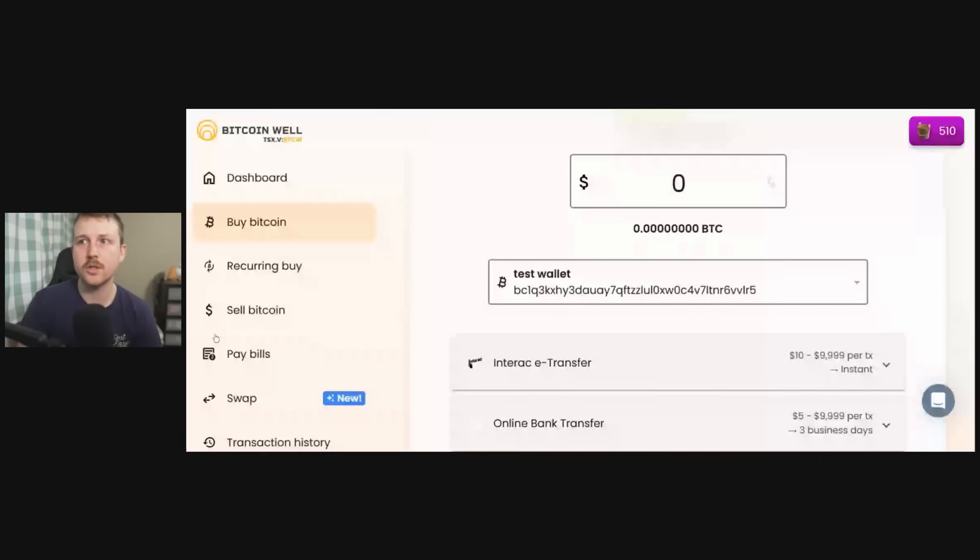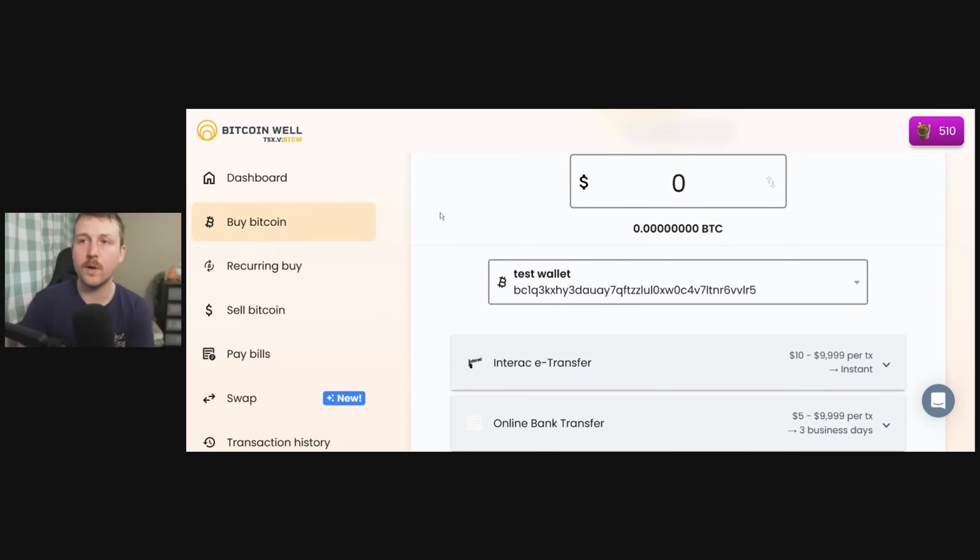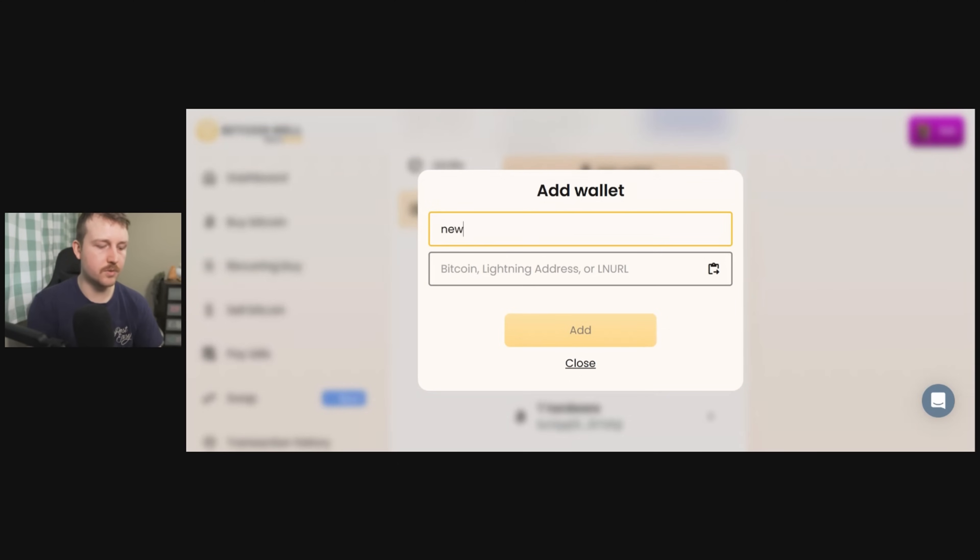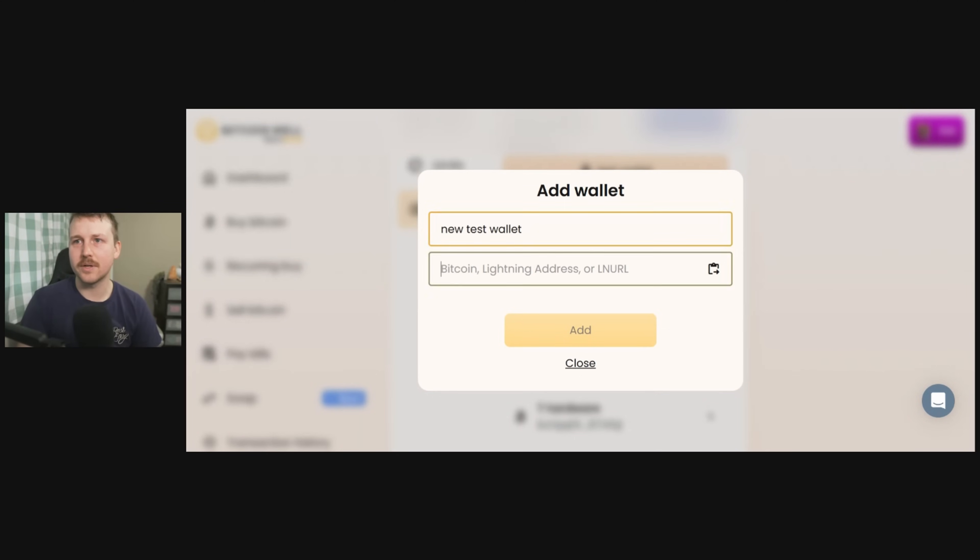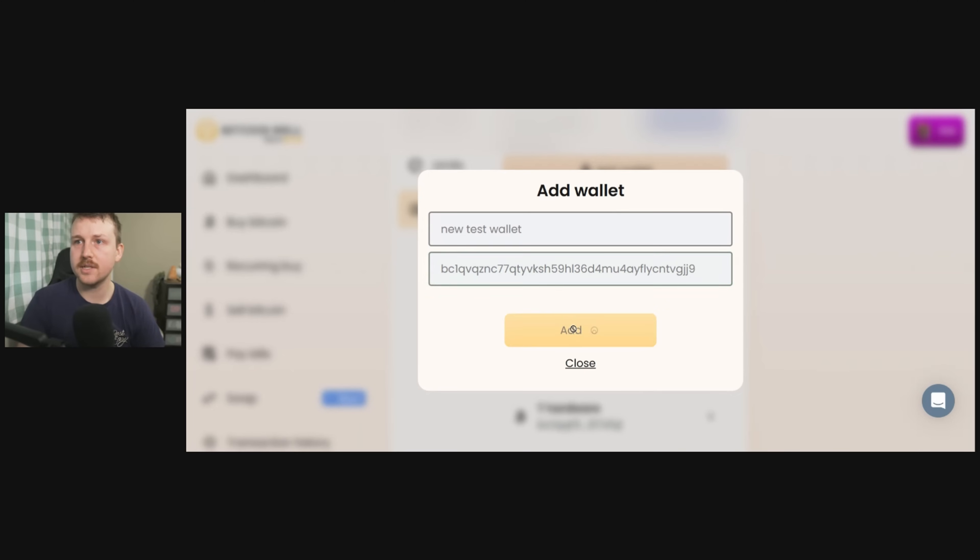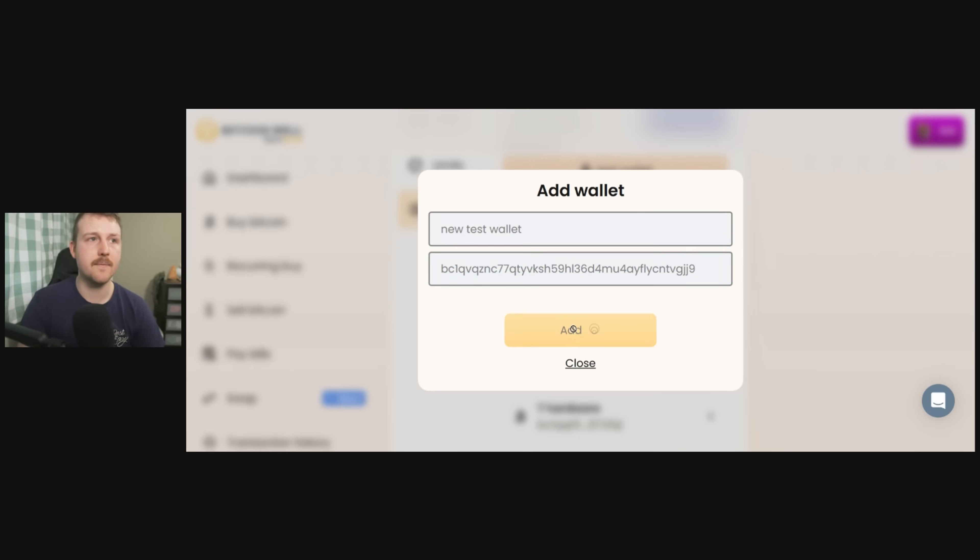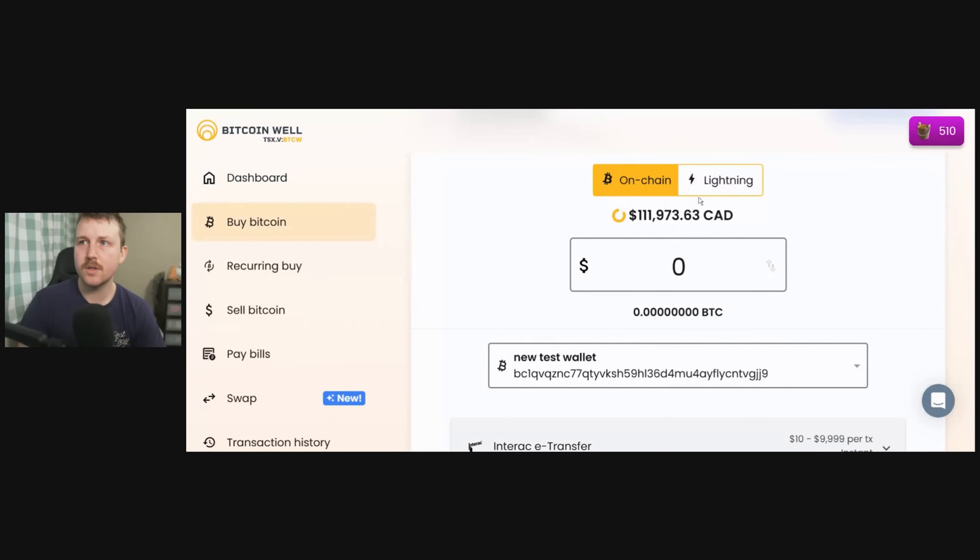So we're going to go back to the dashboard here on Bitcoin Well. I'm going to add this in as my receiving wallet. I'm going to do new test wallet and we're going to just paste in our address and add that. So we now have our new test wallet here which is the right one.